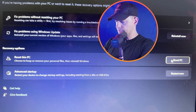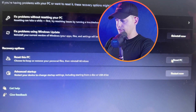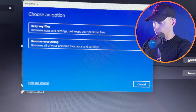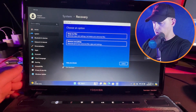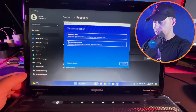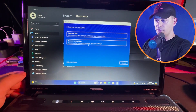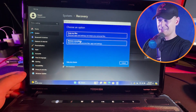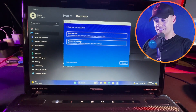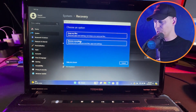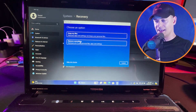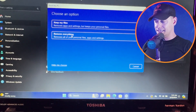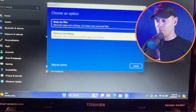It's asking what I want to do: keep my files and data, or remove everything. I know you guys are saying remove everything — let's see if we remove everything and start over. I will remove everything.